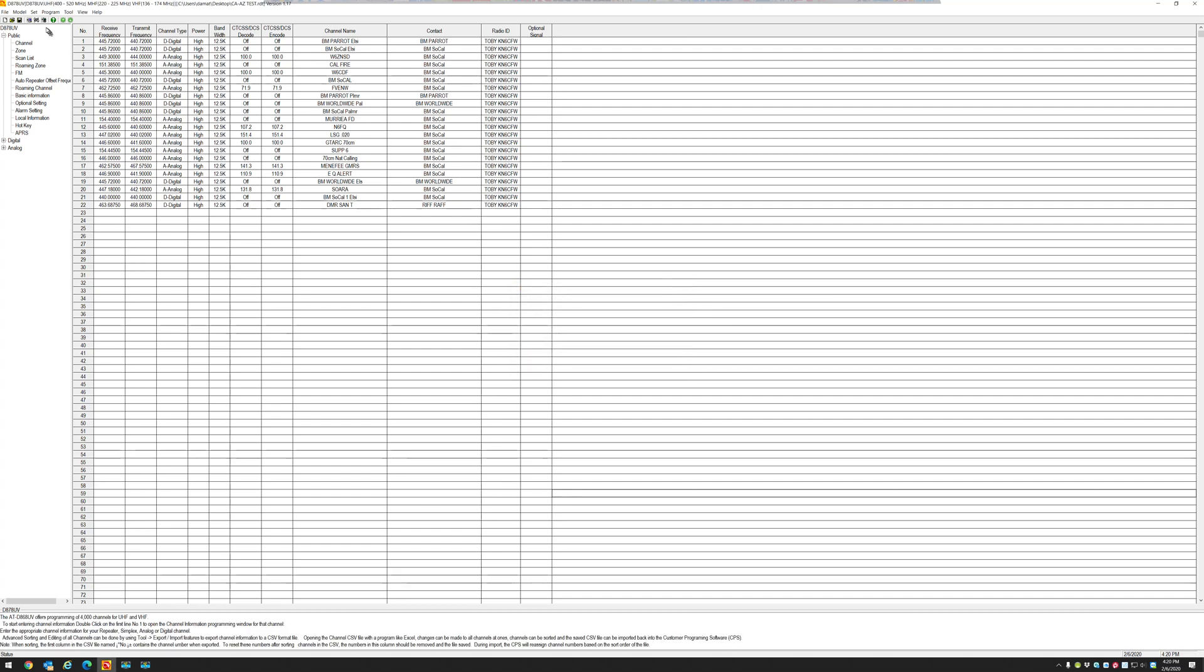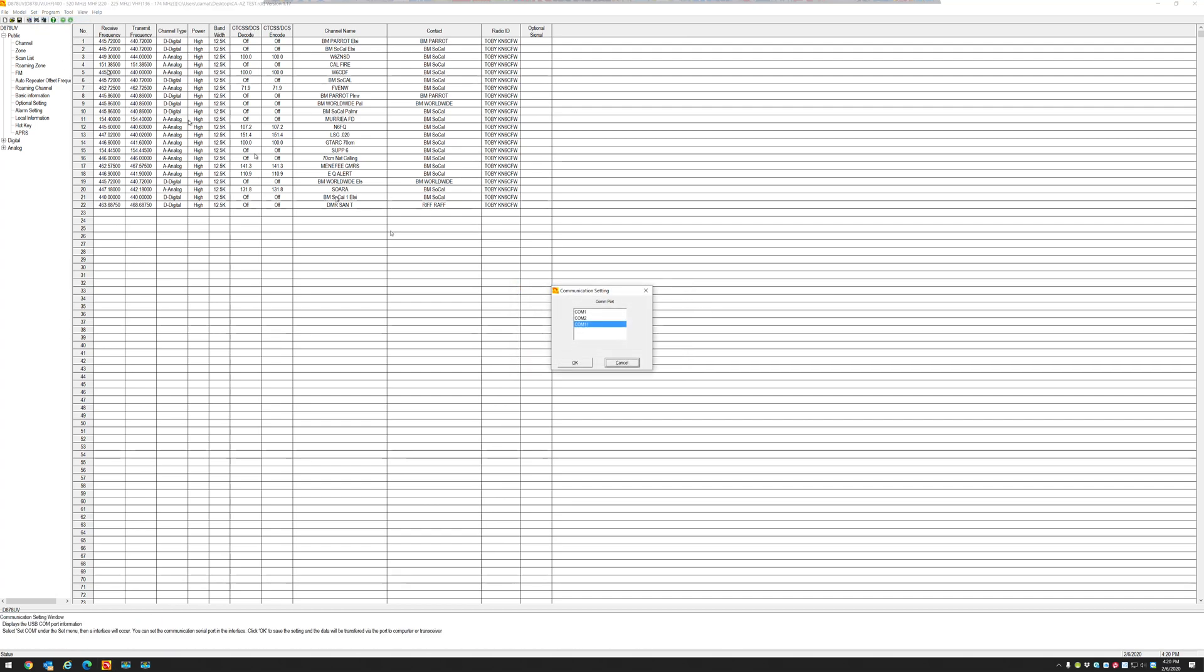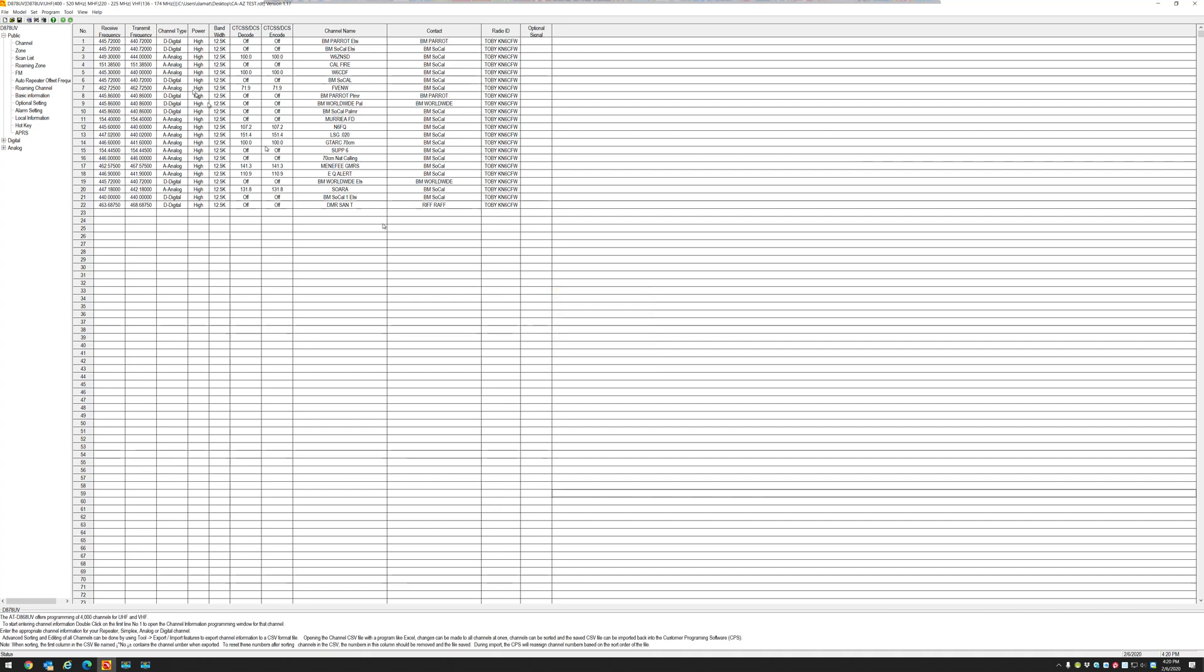So if I go to set my COM port to COM 11 and I try to write this code plug into my radio... band error.